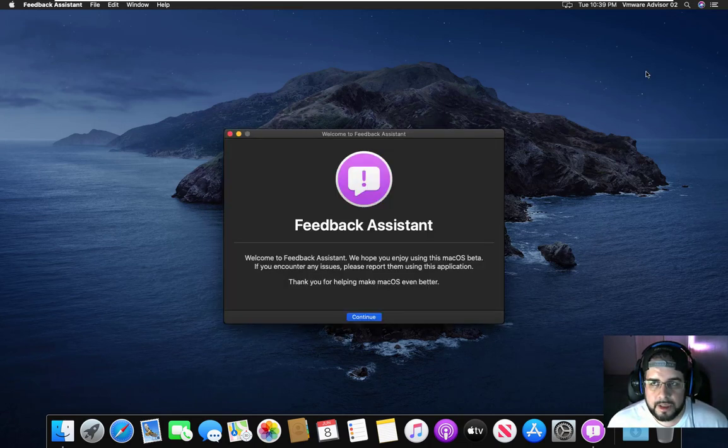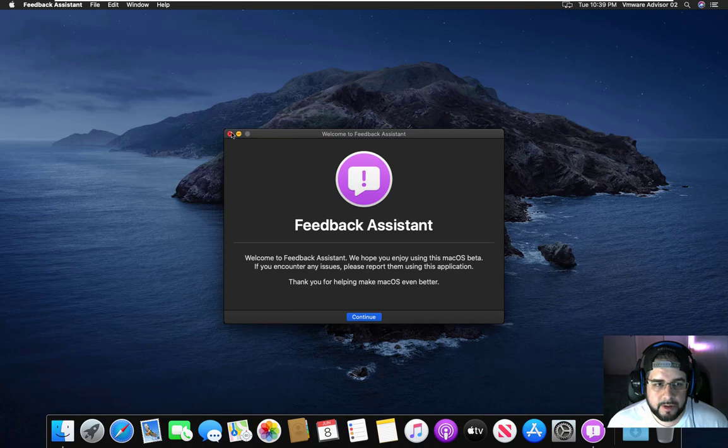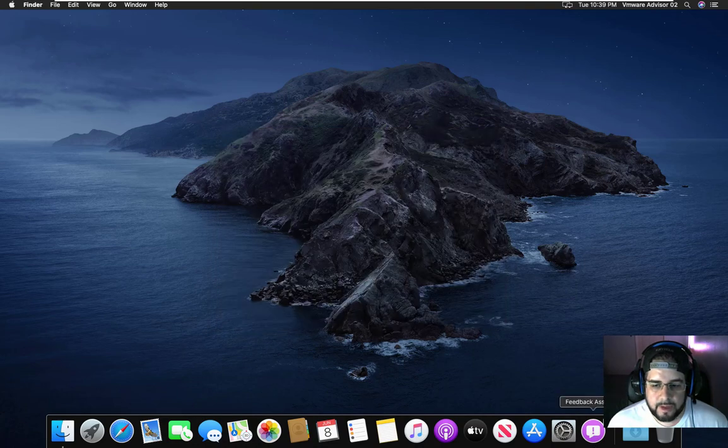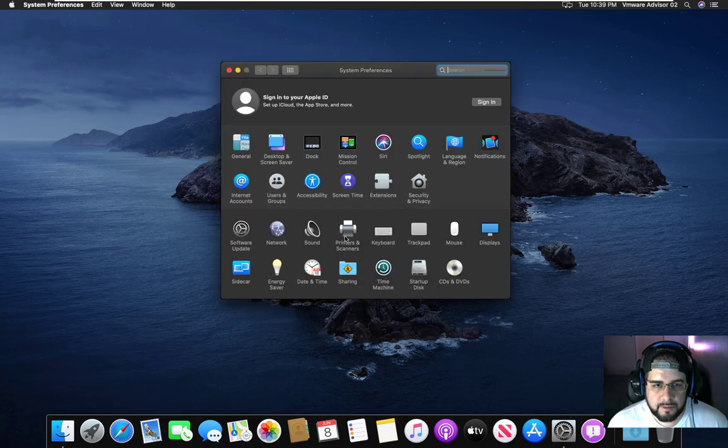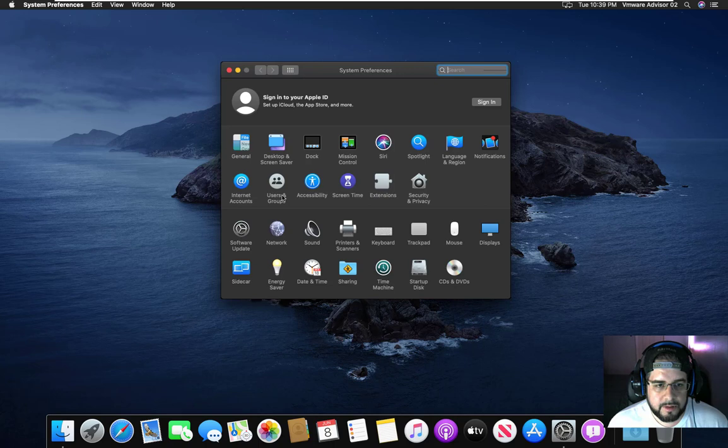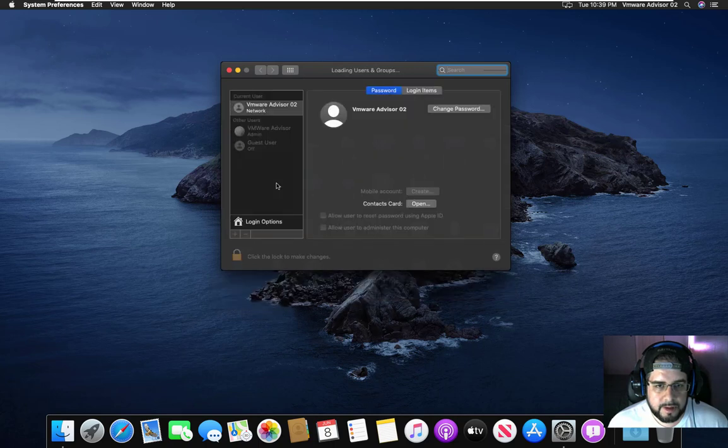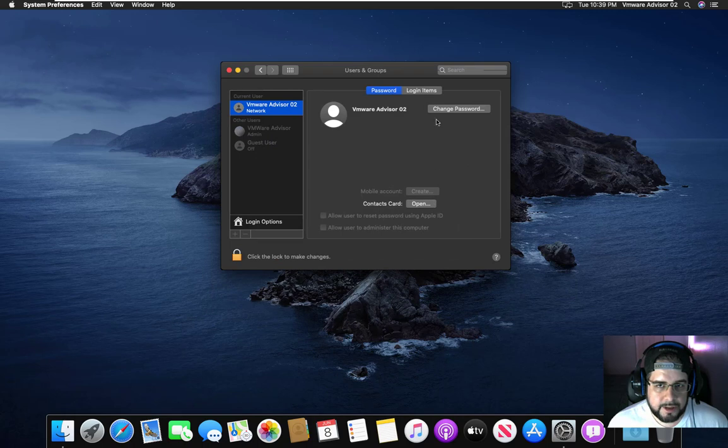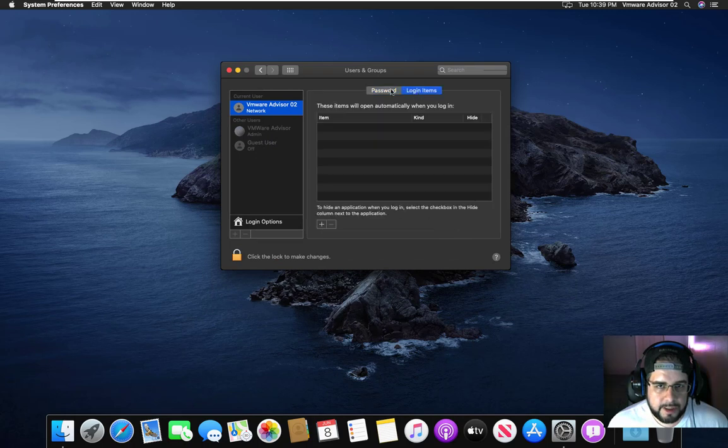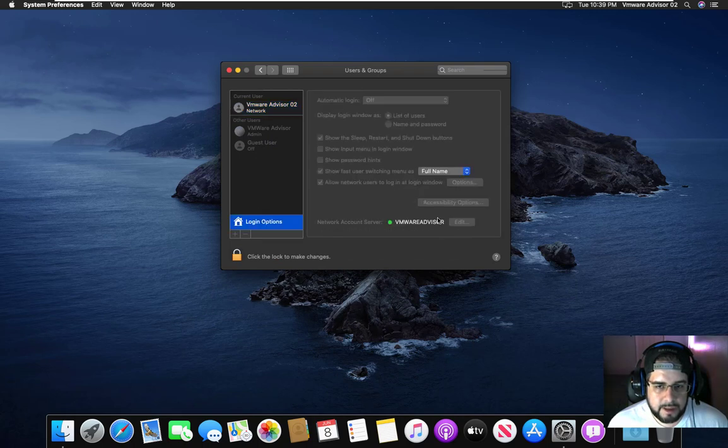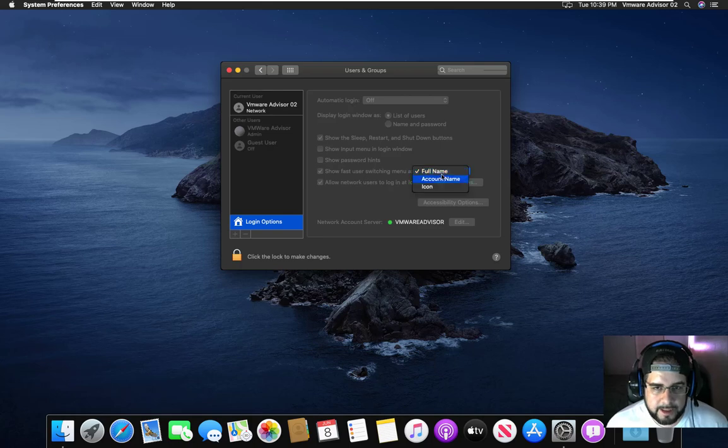So as you can see up here, VMware Advisor O2 is logged into this. I go to System Preferences and Users and Groups. There I am. All right, but I can't actually do anything here. As you can see, I am domain added to it. I can type in however I want to switch with it from here.